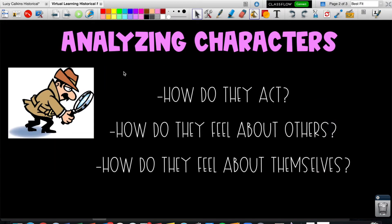To help us analyze characters as we read this story, we're going to think about three different questions. Remember, analyzing characters is just looking deep into these characters and pulling out what we can actually learn from them. The first question is: how do they act? Their actions tell us a lot about them. The second question is: how do they feel about others — other people they come in contact with? The third question is: how do they feel about themselves throughout the story? Using these three questions, we're going to dig so much deeper into the characters we come across in our books.